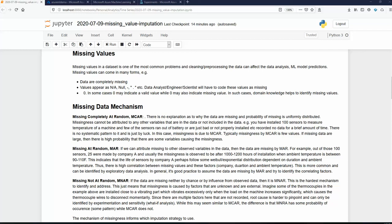An example would be: let's say you have a thermocouple attached to a machine and you're recording temperature. Maybe when you look at the data later, there are a few values that have gone missing. It could be any number of reasons — the battery has died, there's a loose connection — but there is nothing in the data or other variables that you can look at to say that's what's causing it. Usually when data goes missing by MCAR, it's fewer in number, so it's easier to identify because you can't really find a correlation between that and the rest of the variables.